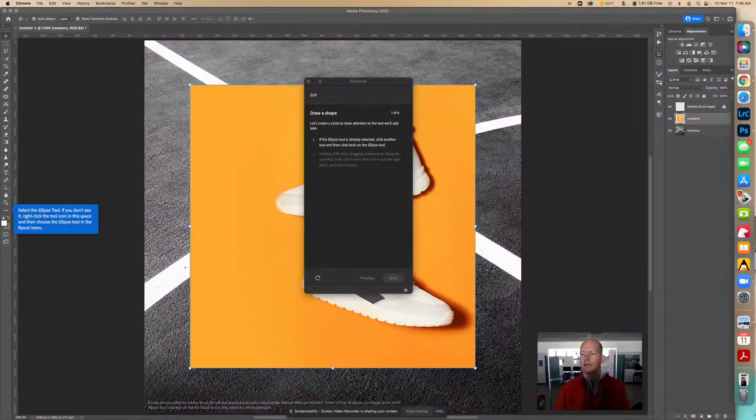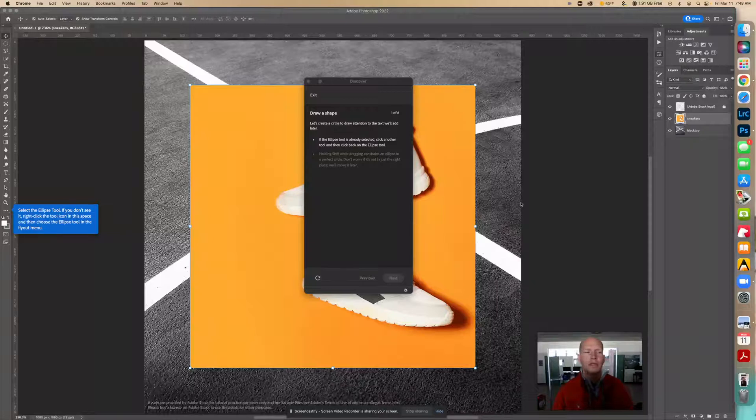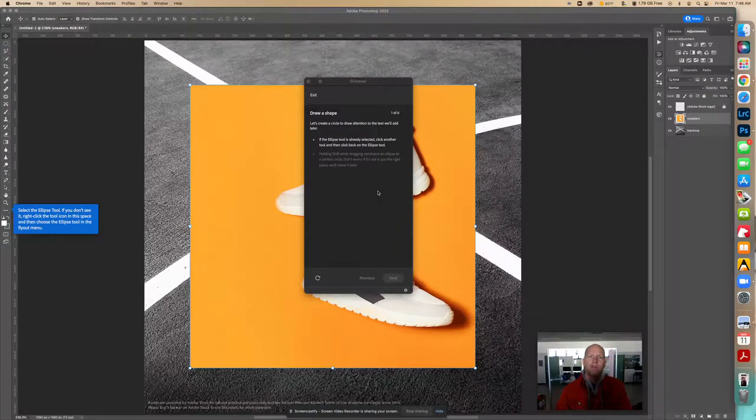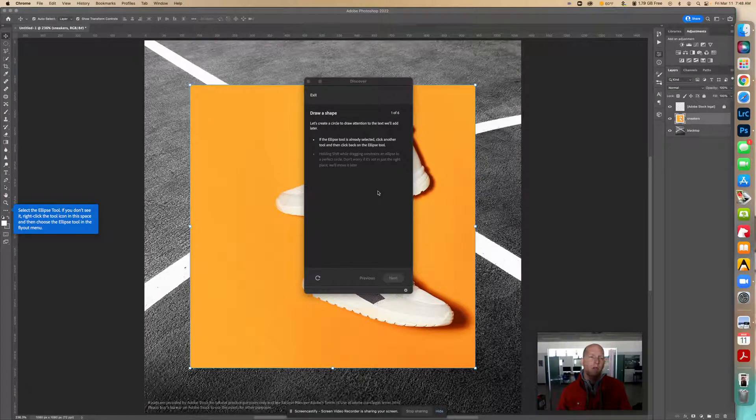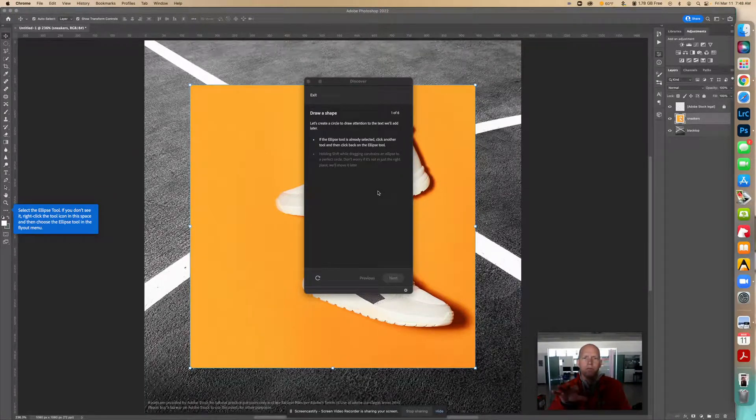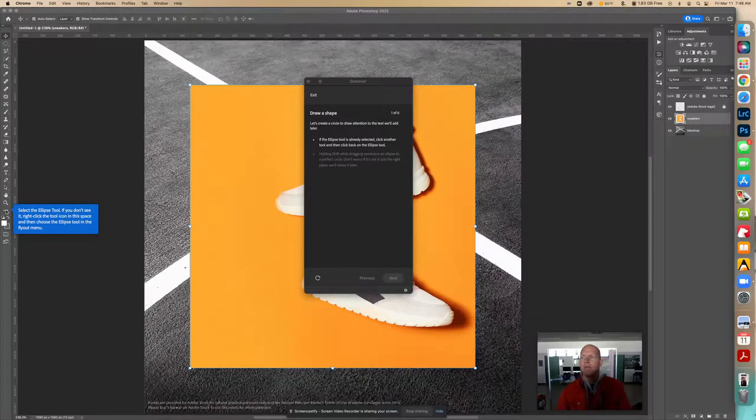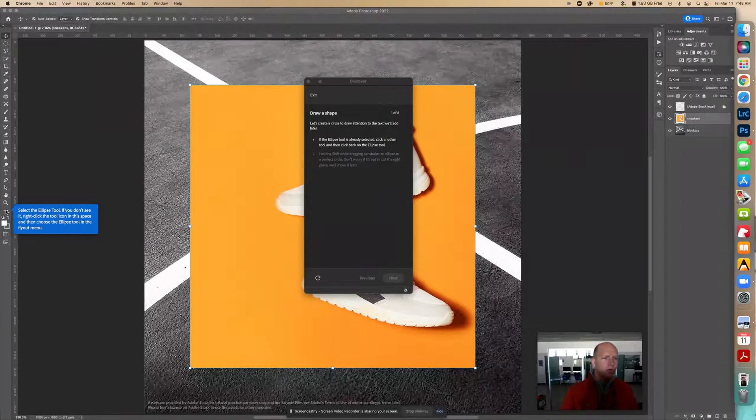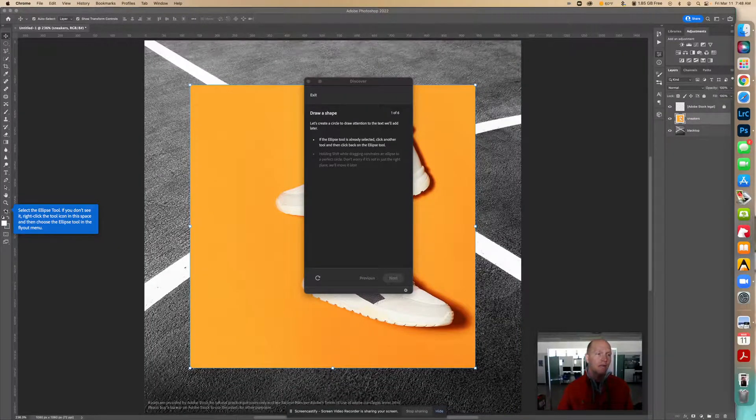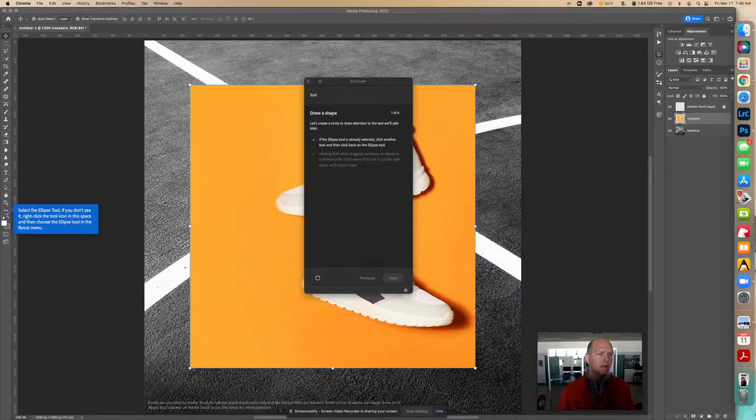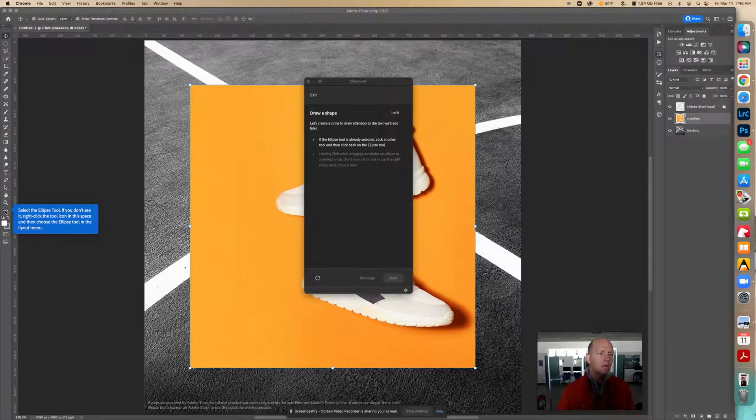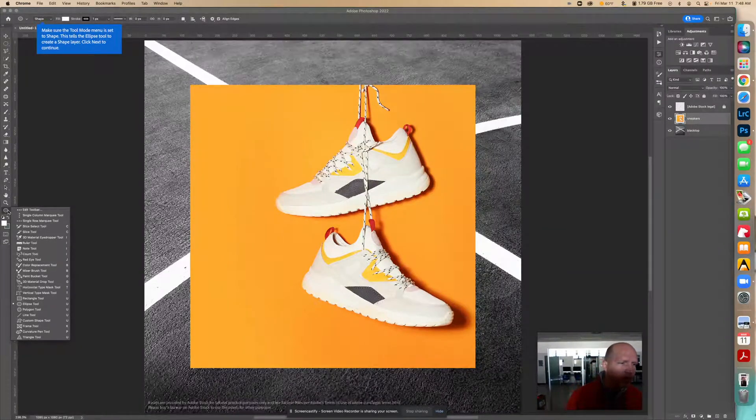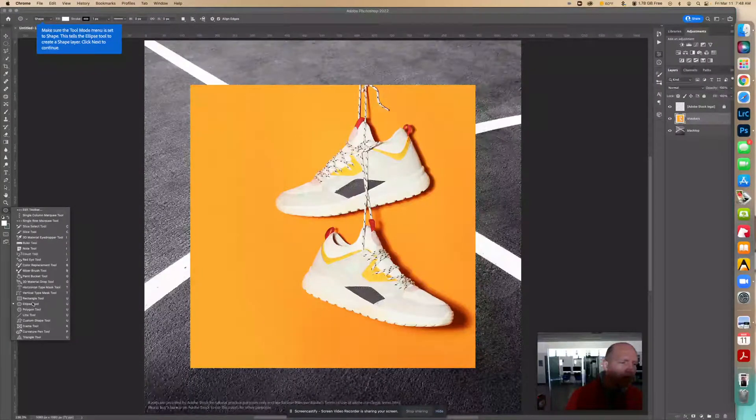Let's see what we need to do. Starting with this, we're going to create a circle to draw attention to the text we're going to add later. We need to use the ellipse tool. If you don't see the ellipse tool, right-click here—not left-click, but right-click. Clicking on these three little dots, right-click on it will bring everything out, and we can look for the ellipse tool which is right there.